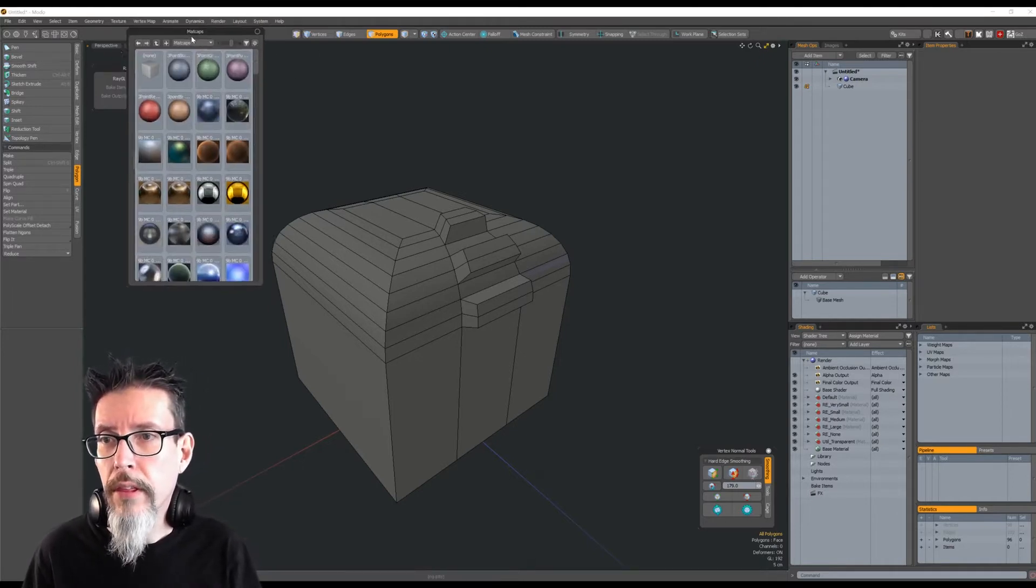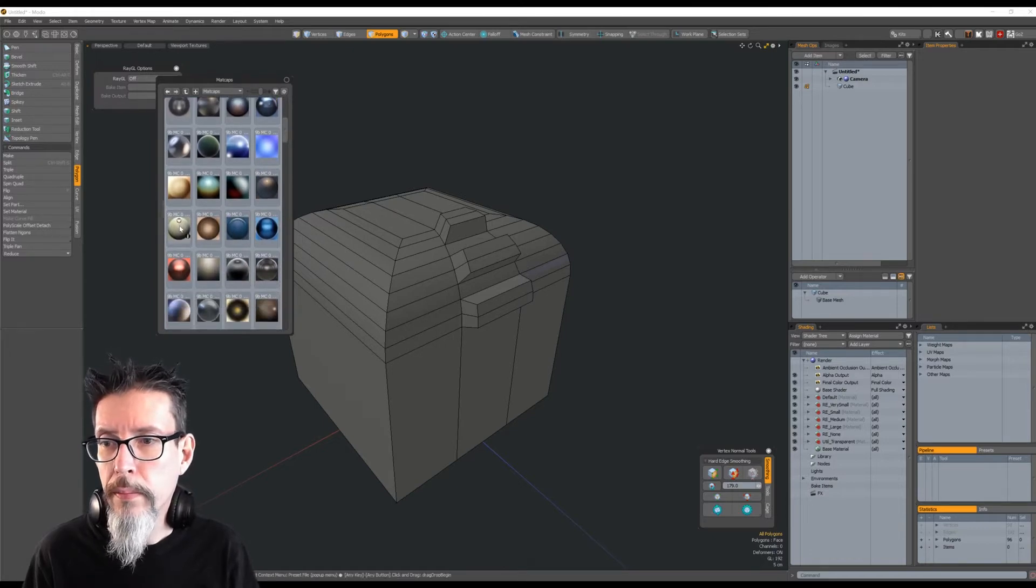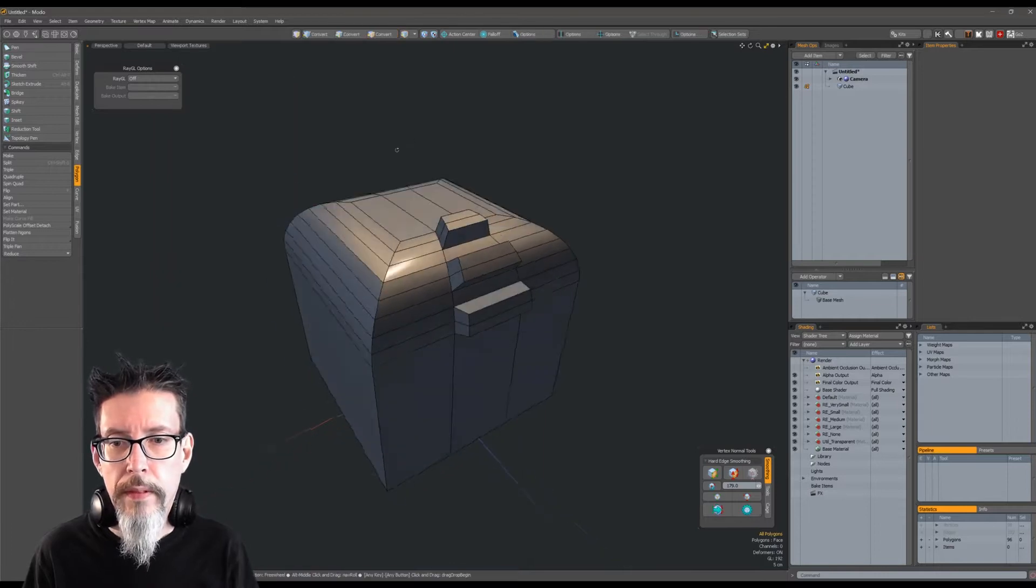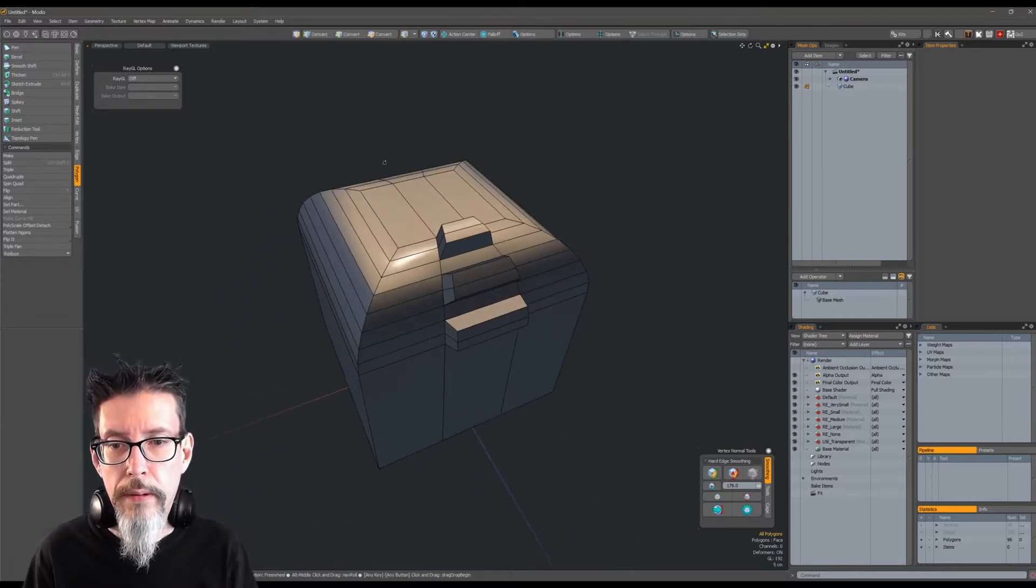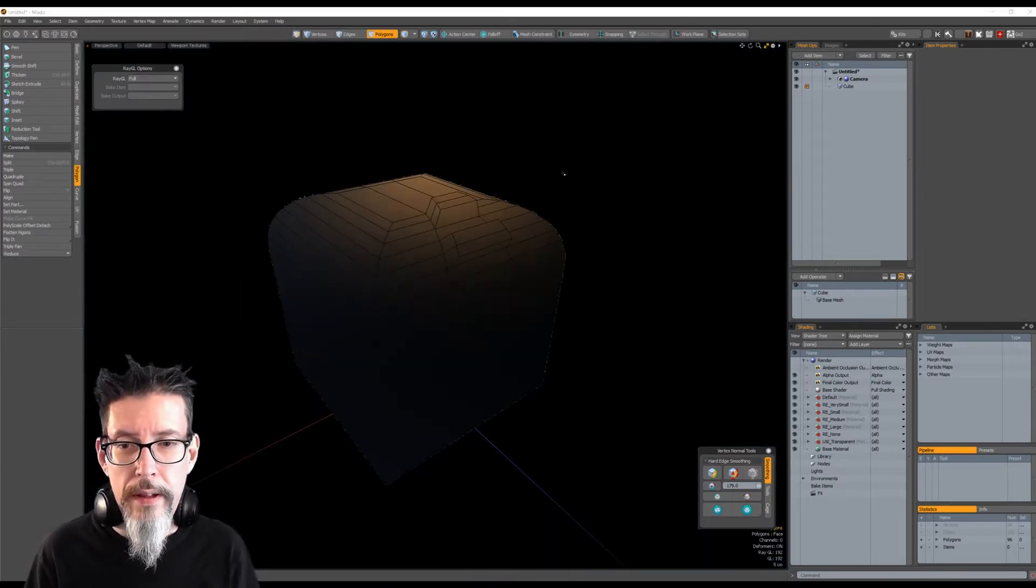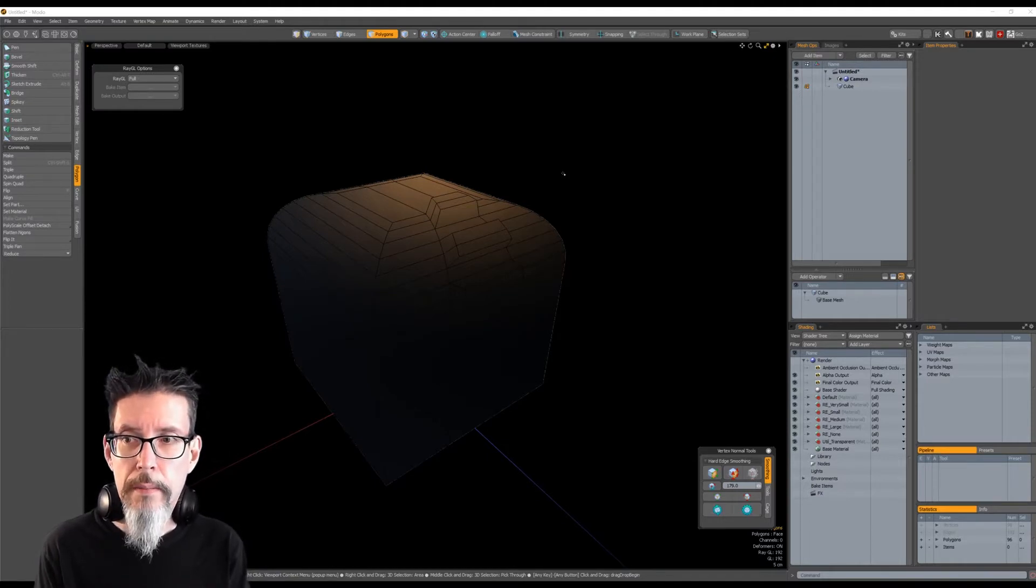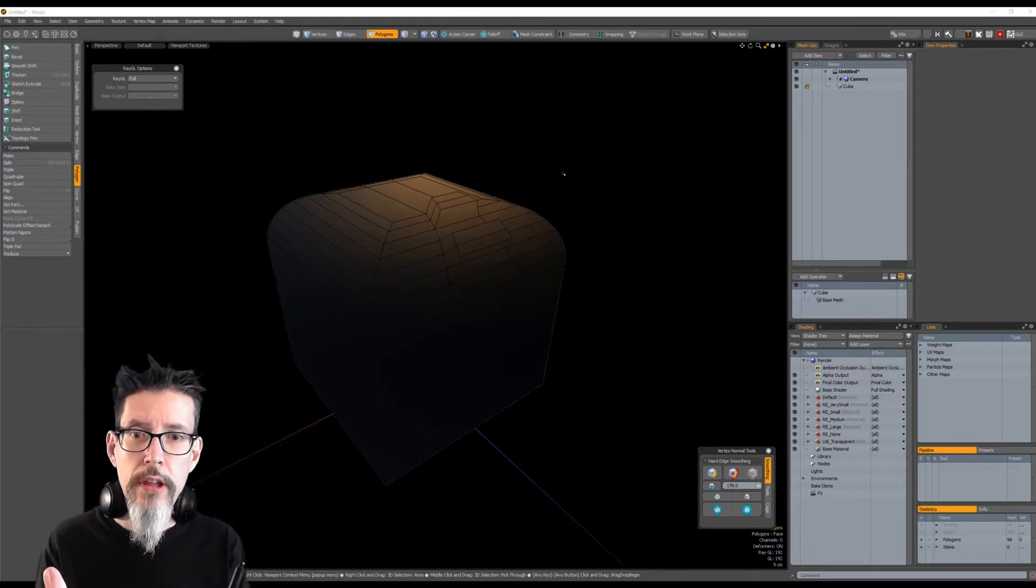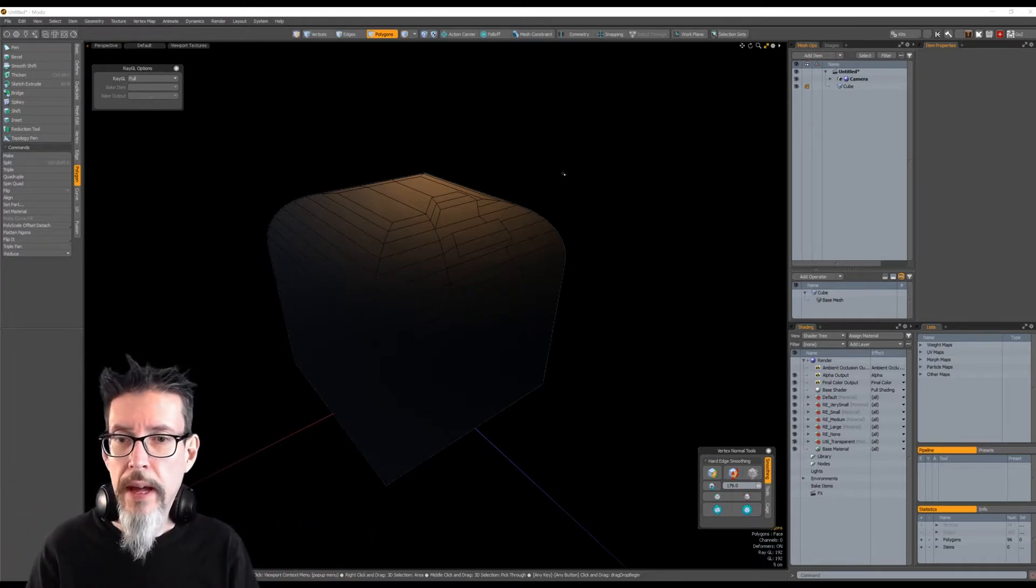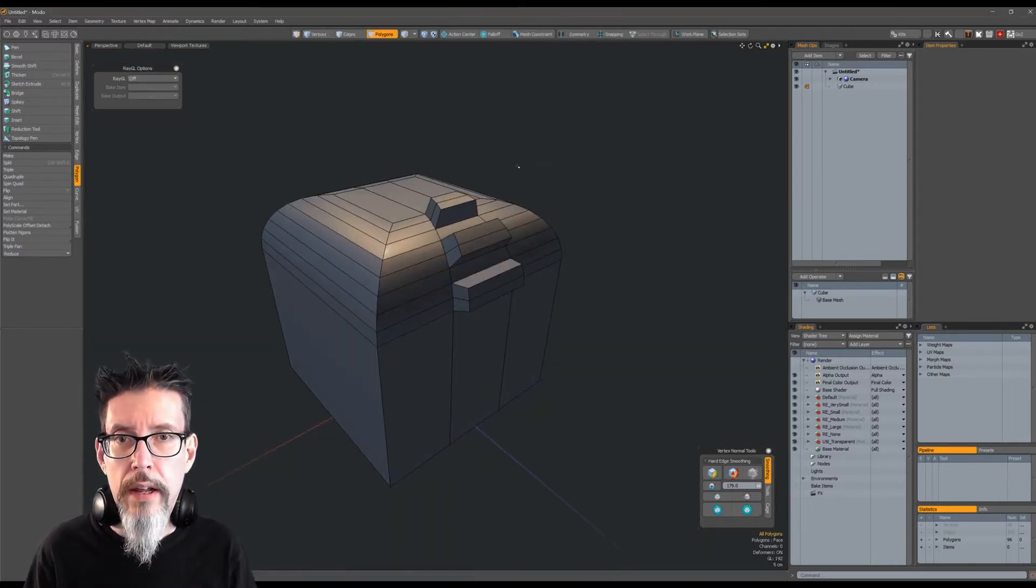Let's turn on matcaps - viewport texture, pick this one. Actually, let's pick a different one. There you go. See, I like how that looks in the viewport. But the problem is if I turn on RayGL right now, I get this. Modo's done this for a couple of versions now. The full renderer works fine, but the RayGL renderer does not understand matcaps or how to disable them at render time.